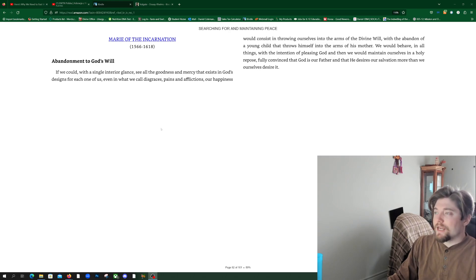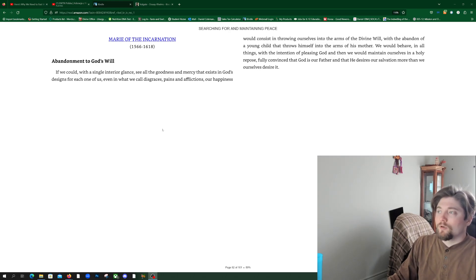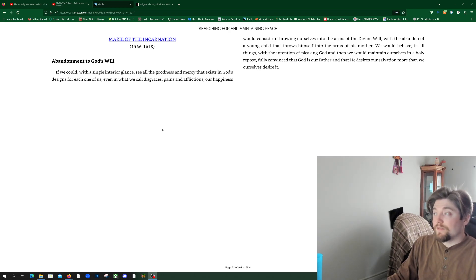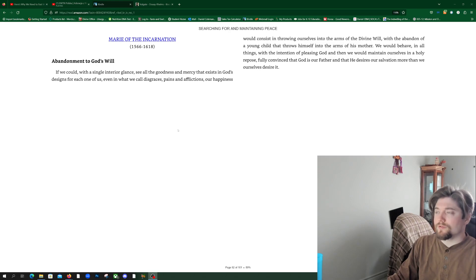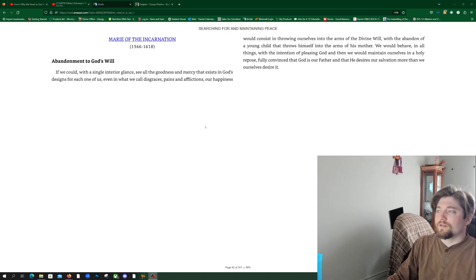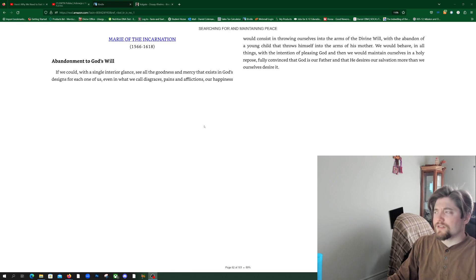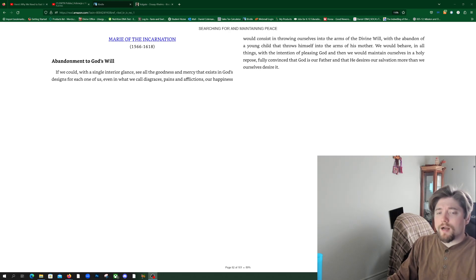We would behave in all things with the intention of pleasing God, and then we would maintain ourselves in a holy repose, fully convinced that God is our Father and that he desires our salvation more than we ourselves desire it.